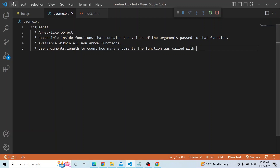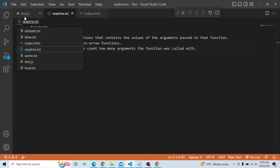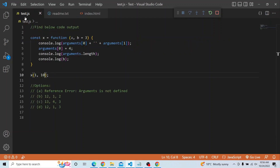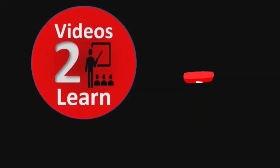The answer for the question we asked is option B. Option B is the right answer. That is it for today's video. Thanks a lot for watching.